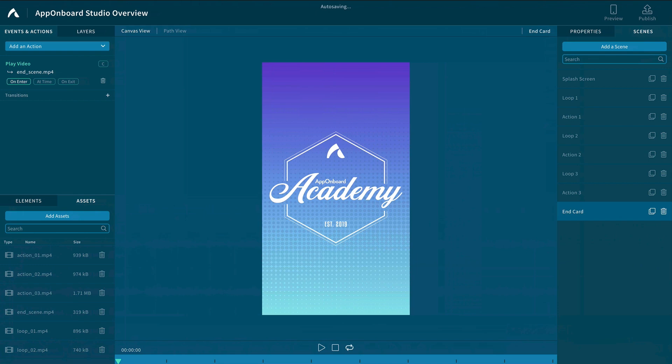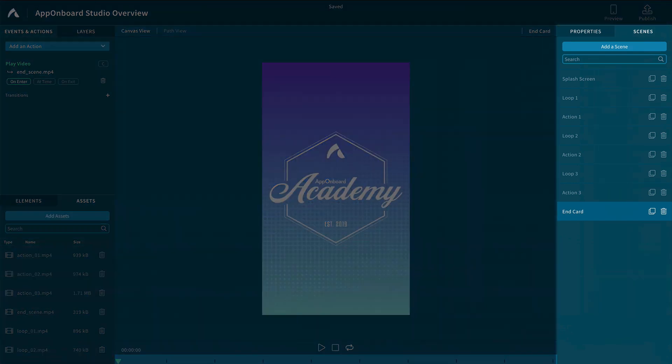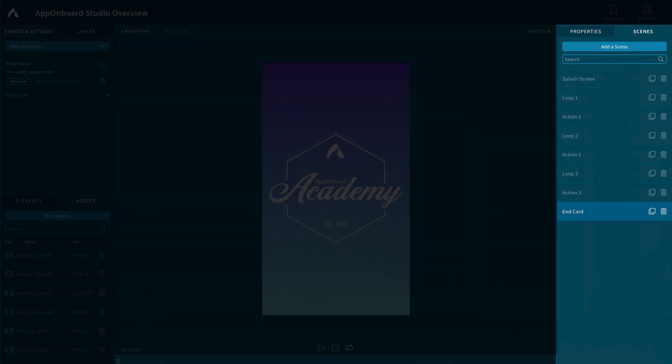First, we have Scenes. Scenes are the driving force of the demo. It controls how each asset is handled and creates each section of the demo.